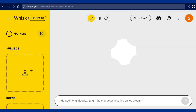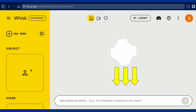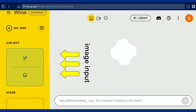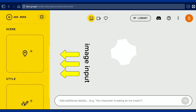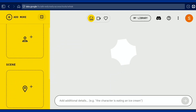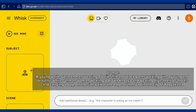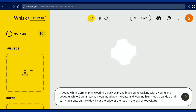As we already know, in Google Wisc you can generate images with text input or use image input. Let's start creating images with text input. Enter the text input, then click generate.